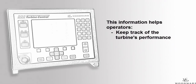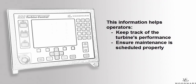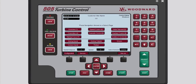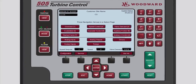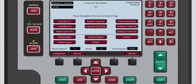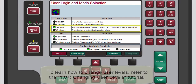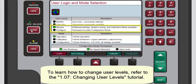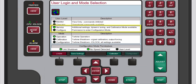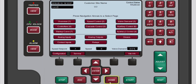This information helps operators keep track of the turbine's performance and ensure maintenance is scheduled properly. To access the operation log, you must be logged in to the service or configure user level. Please refer to the changing user levels tutorial for more information on how to do this. After you have logged into one of these two user levels, return to the home screen.